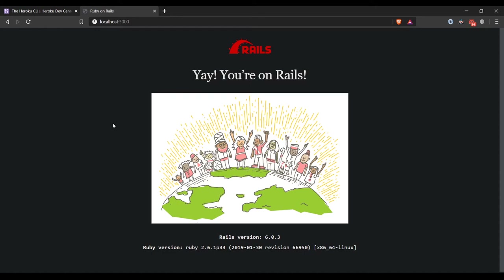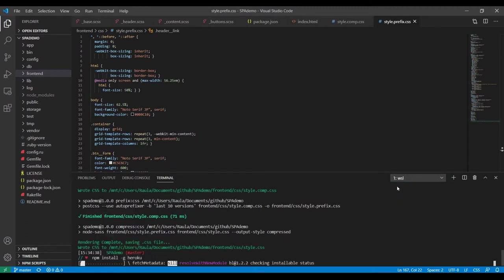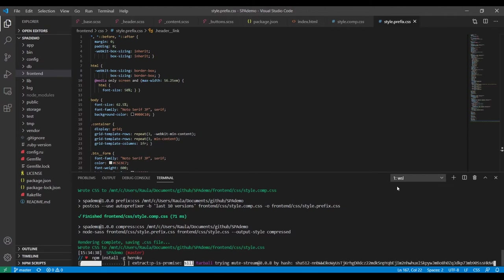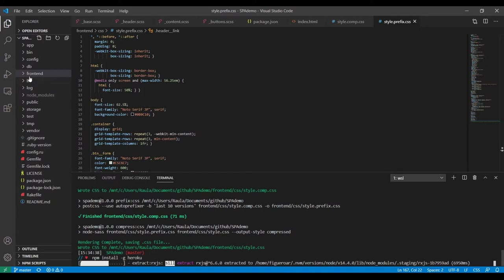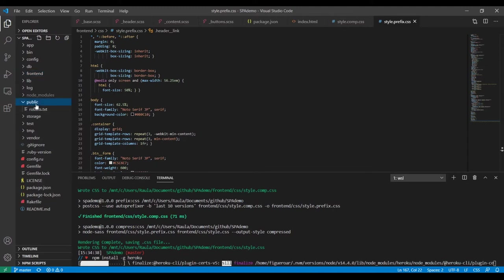What I want is: when I start my Rails server, I don't want to see the default Rails page — I want to see the single page application that we designed. That's going to be our next step. We have already compiled our CSS and we're installing Heroku right now. Once we finish installing Heroku, I want you to look at the public folder in the repository — it's empty.